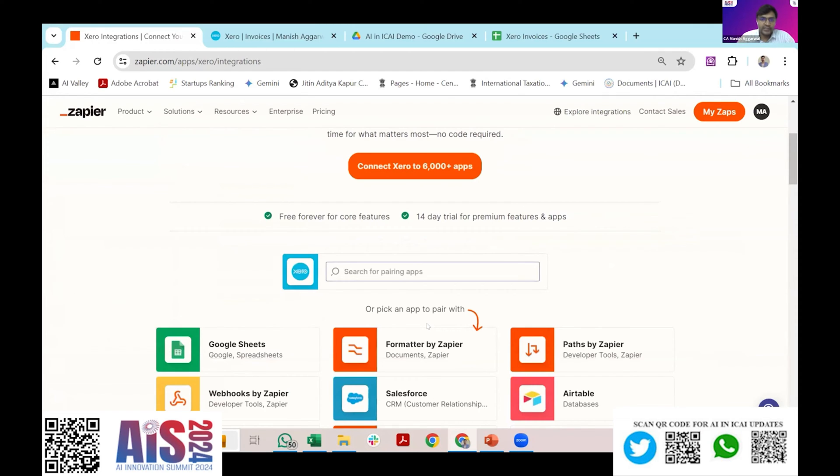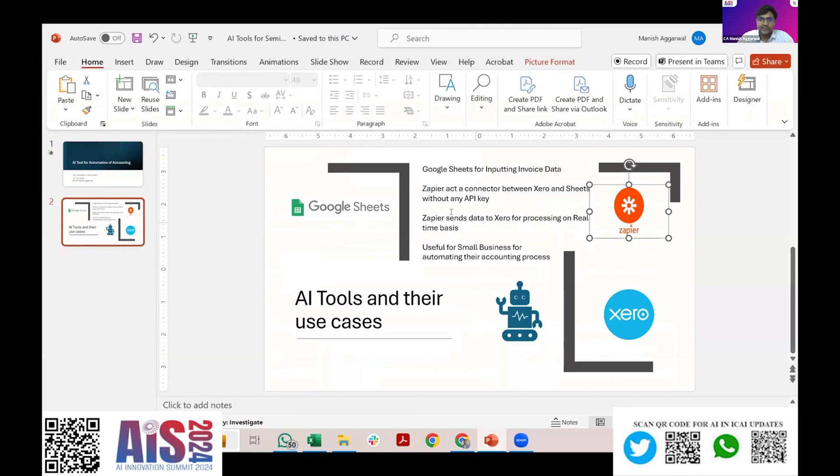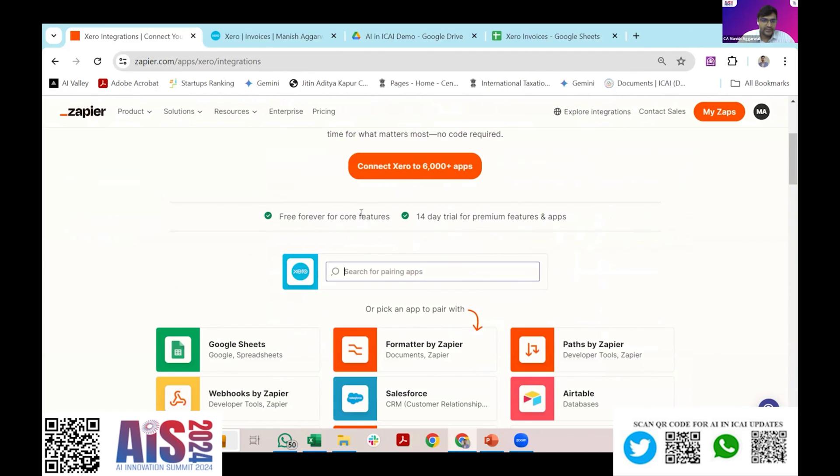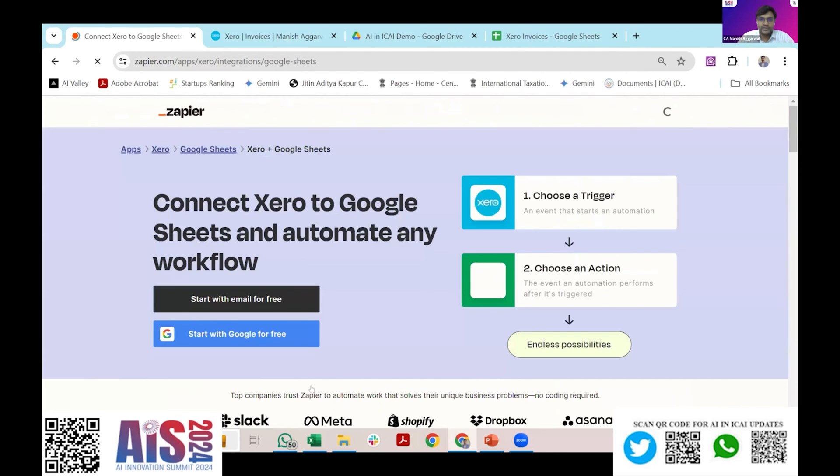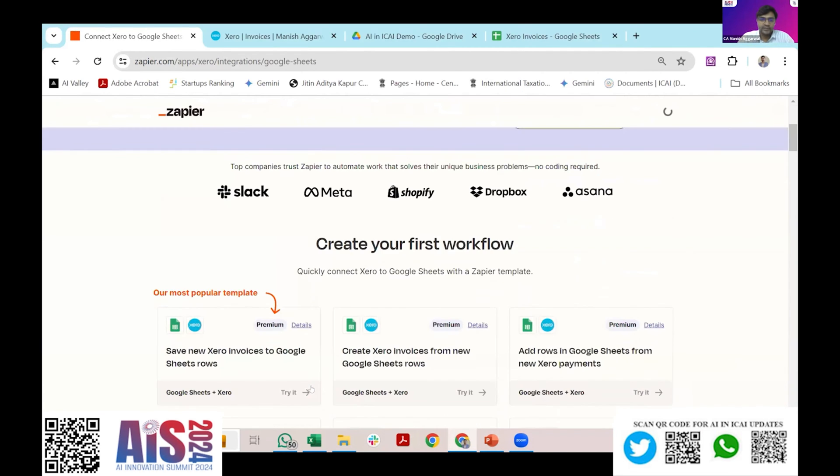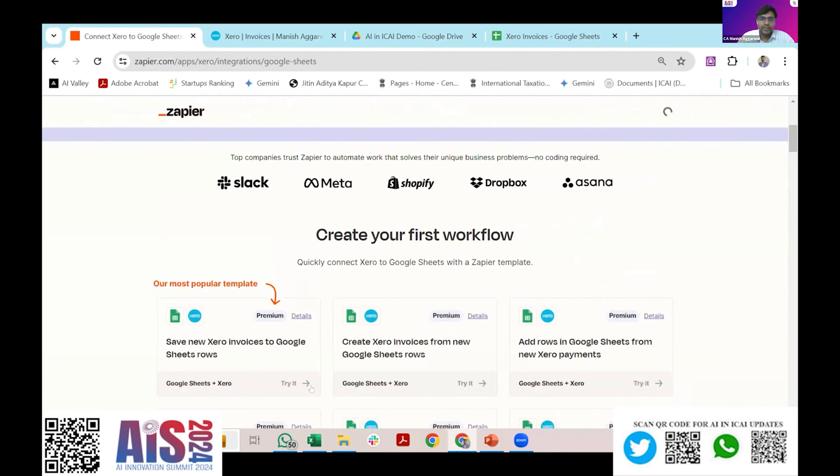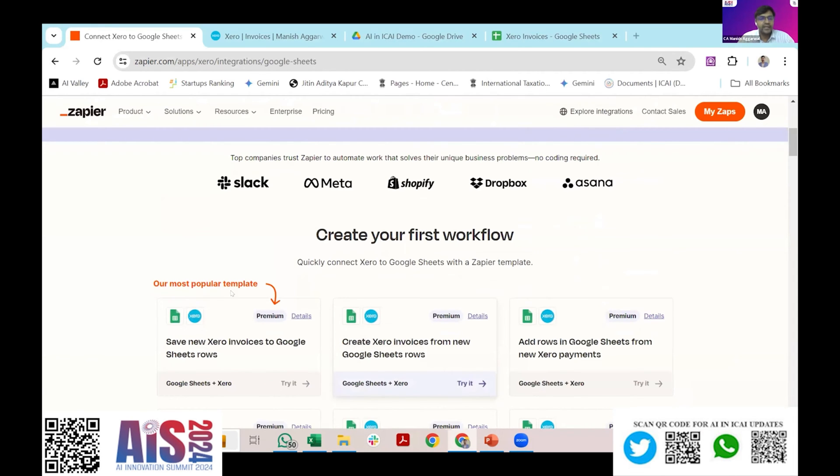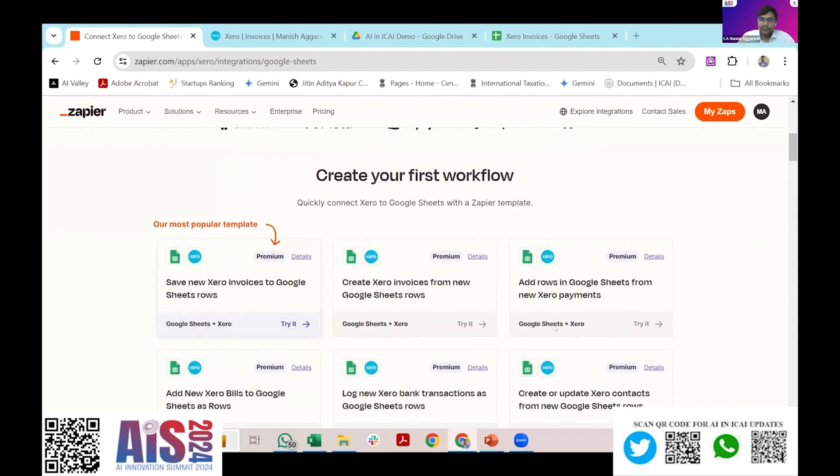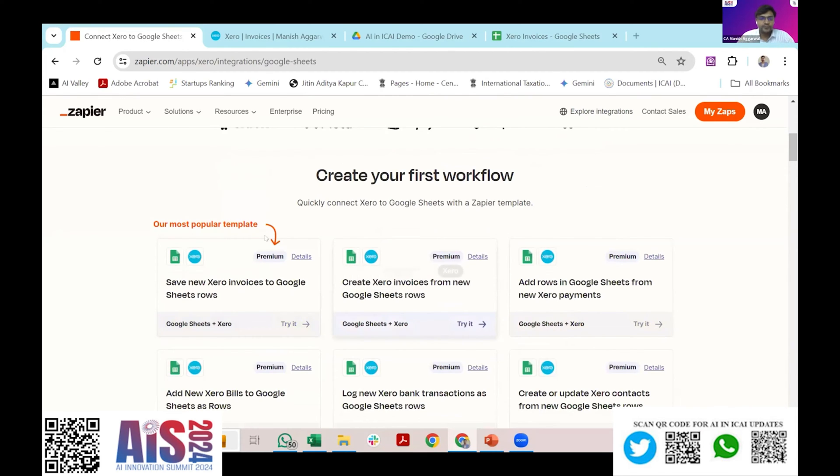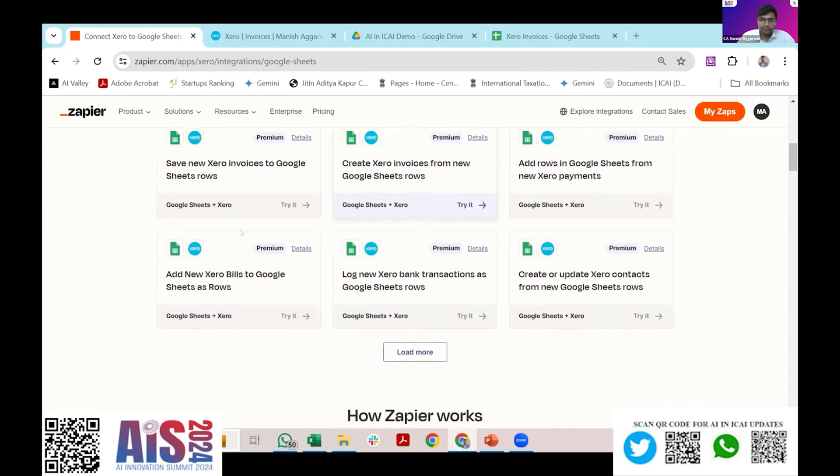It will ask me what is the pairing app that I want to use along with Xero. As I see, I want to create entry in Xero using my Google Sheet data so I'll select Google Sheet. Then it will automatically show me what Xero and Google Sheet combined can do. I can create expense invoice, I can create accounting entries from Google Sheets to Xero. This is the one case which I am picking up but there are a lot of other cases which we can select.